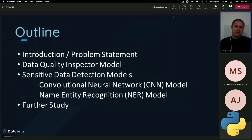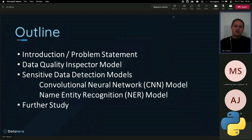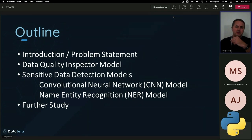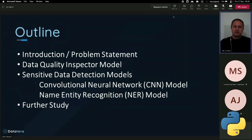I'm here today to talk to you about our solution at Data Terra to detect data quality and data sensitivity by using Python and its libraries. I'll follow the outline presented on the screen: introduction and problem statement, data quality inspector model, sensitive data detection models. We have two models here — the first one is a CNN model, the second one is a name entity recognition model — and further study.